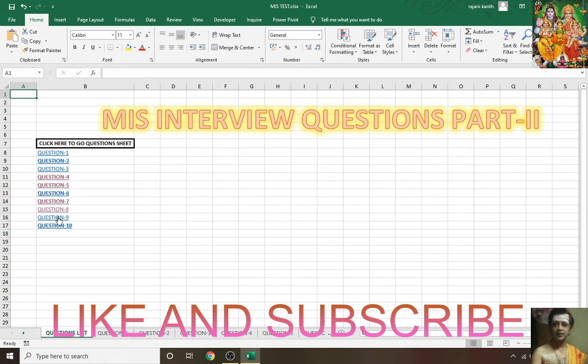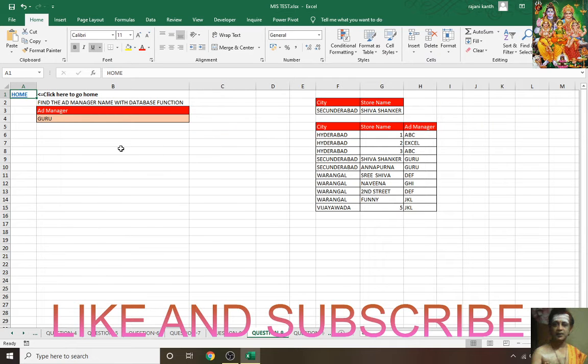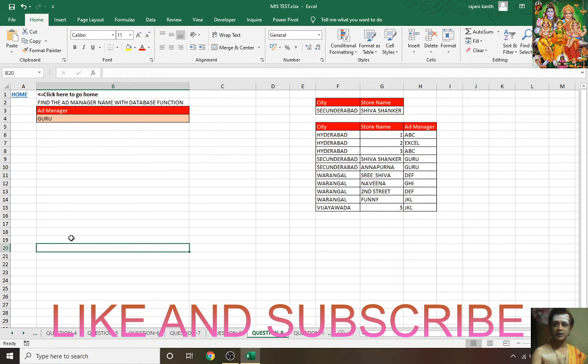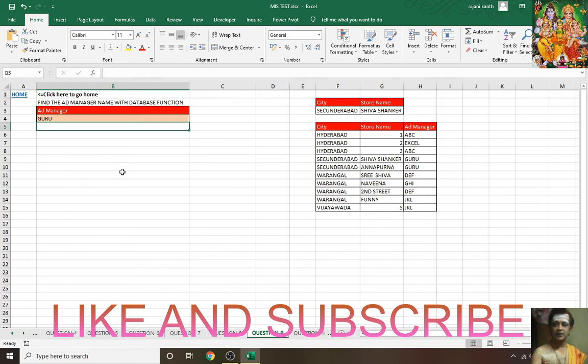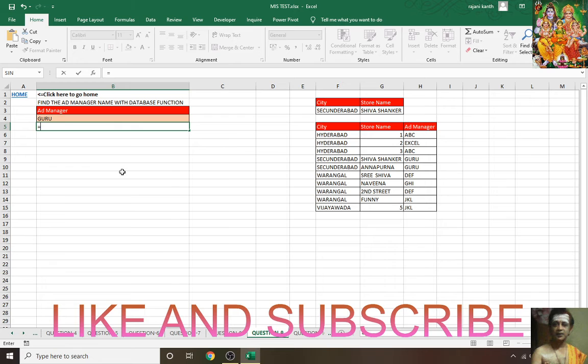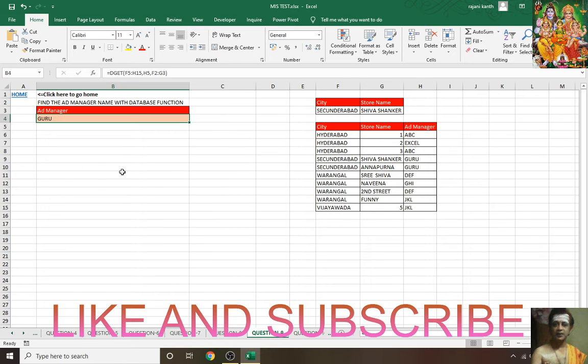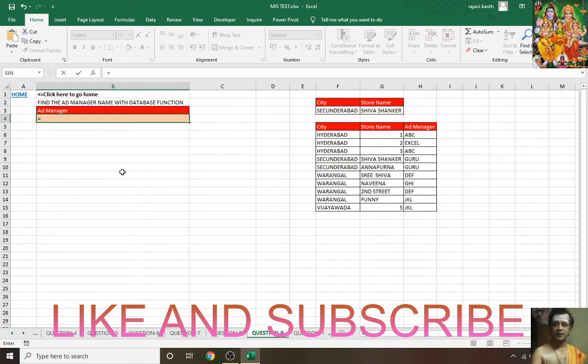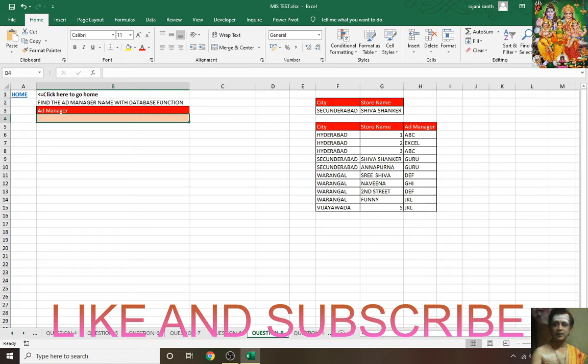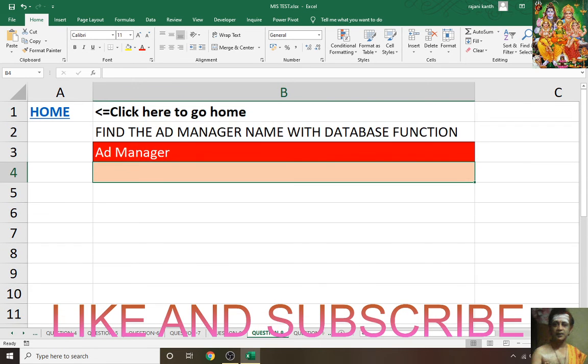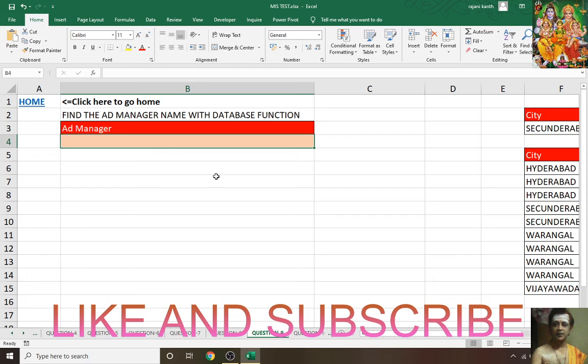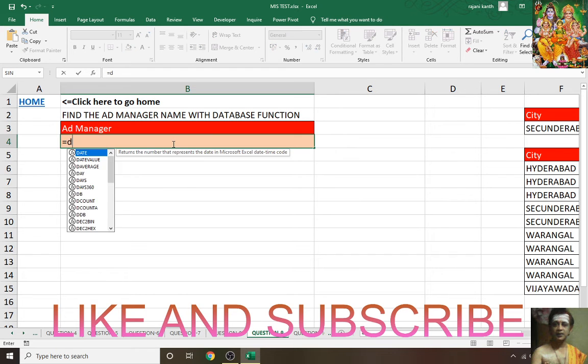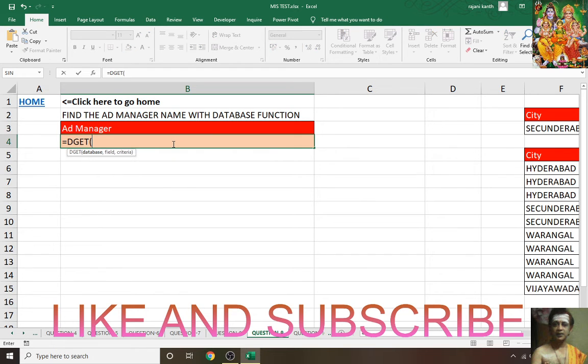Home, question 9. One guy did the exact thing what I said to him with the database function. So what is that? DGET. I'll read this one. DGET is very much similar to VLOOKUP.